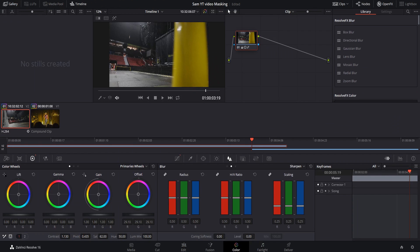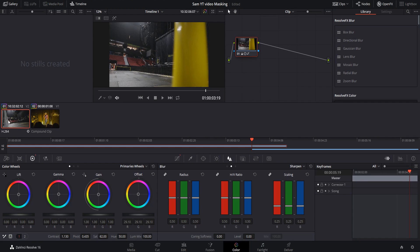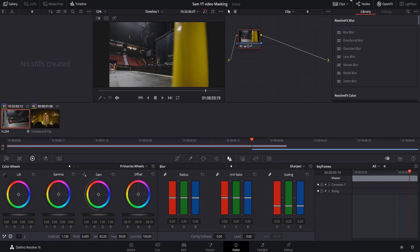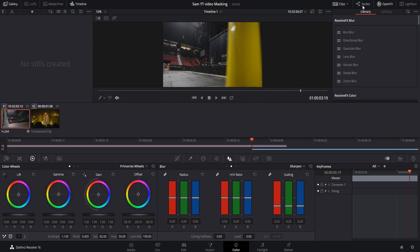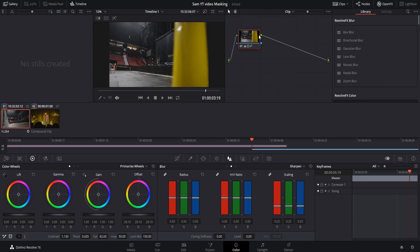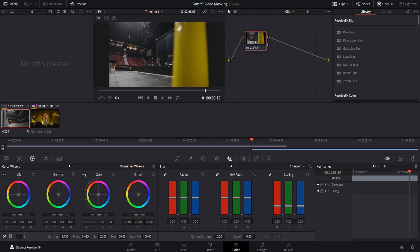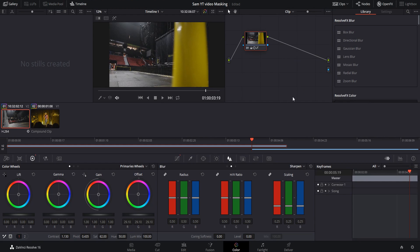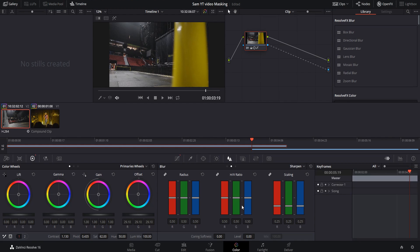Once you get everything lined up and ready to go, you're going to go into your color tab down here. Make sure you have the clip that you're going to put your mask on selected. Come up here to your node graph. If you don't see your node graph, on the top right hand corner you're going to see a little nodes button, just click that and it'll bring up your node graph. Right click and go to add alpha output. When you connect your node to your alpha output, this is going to allow your mask to show through.